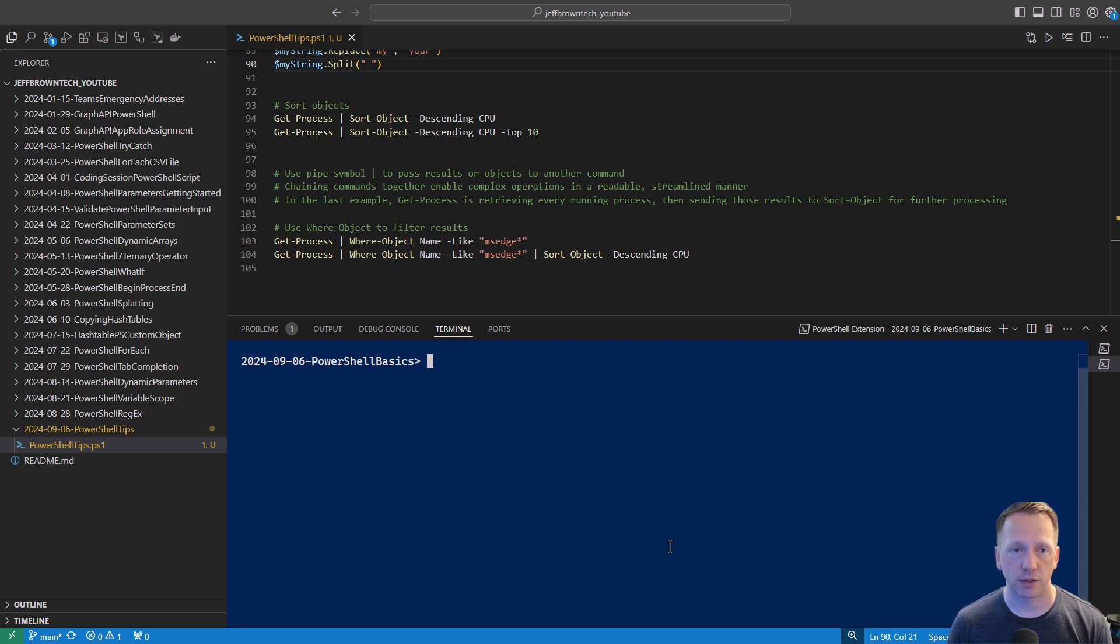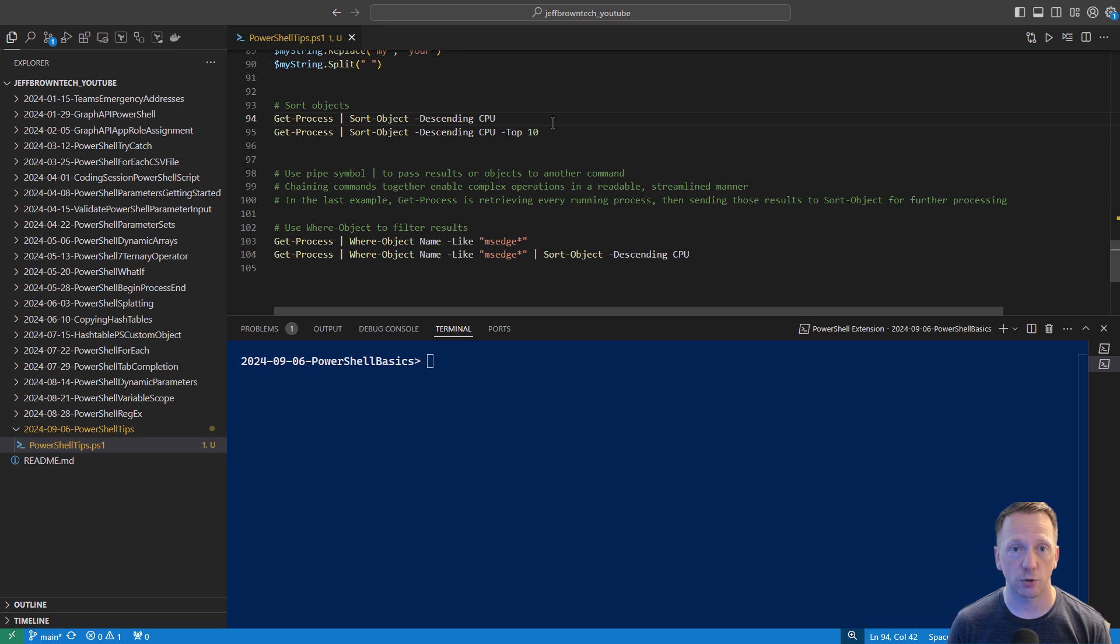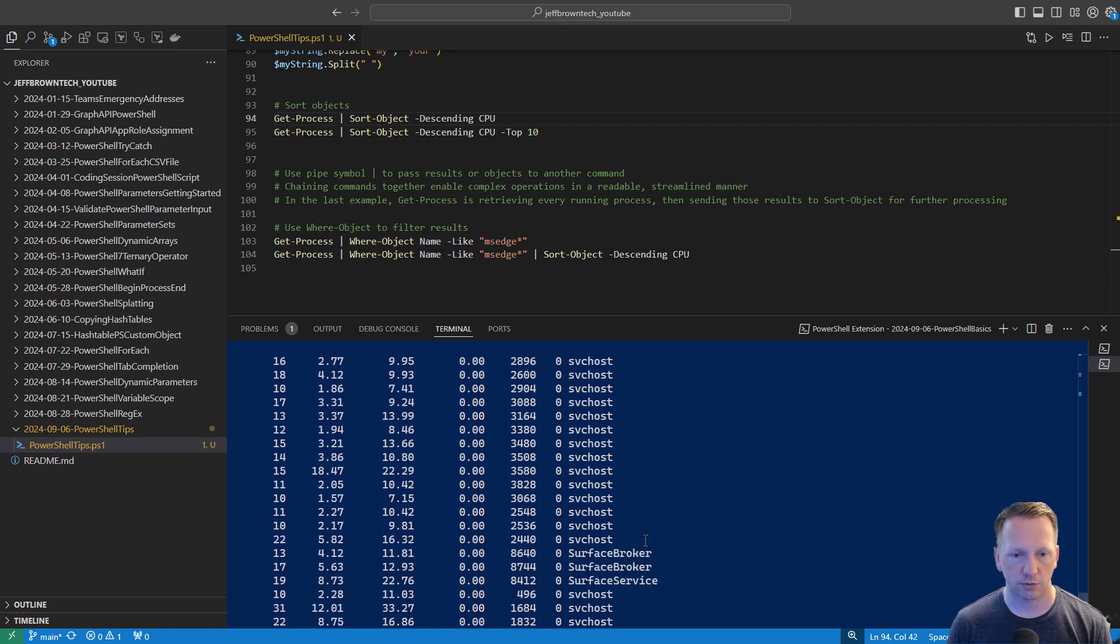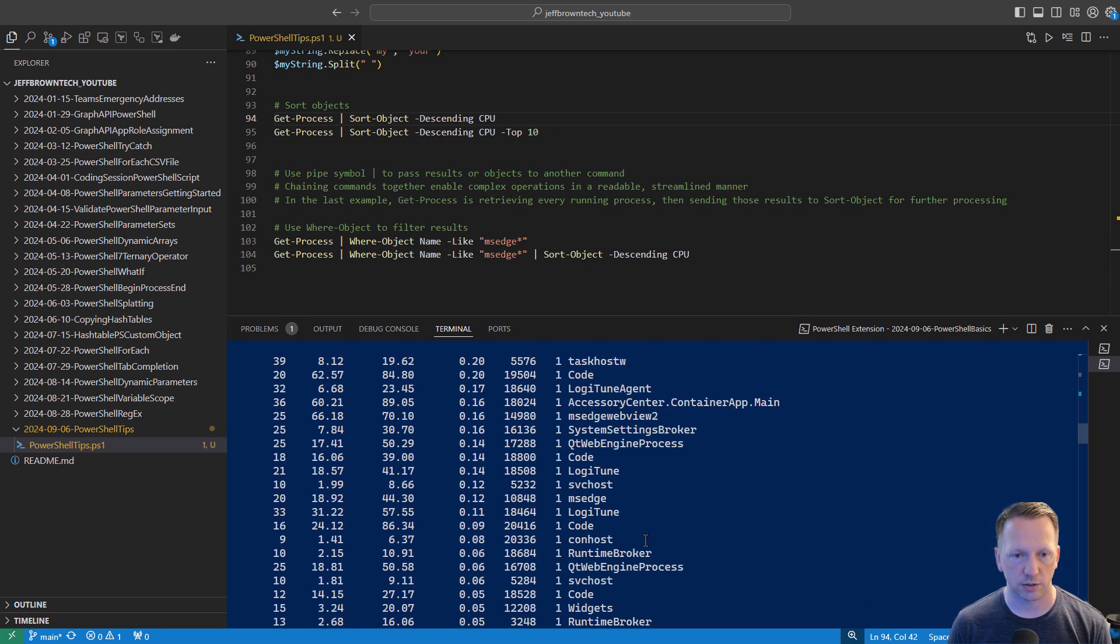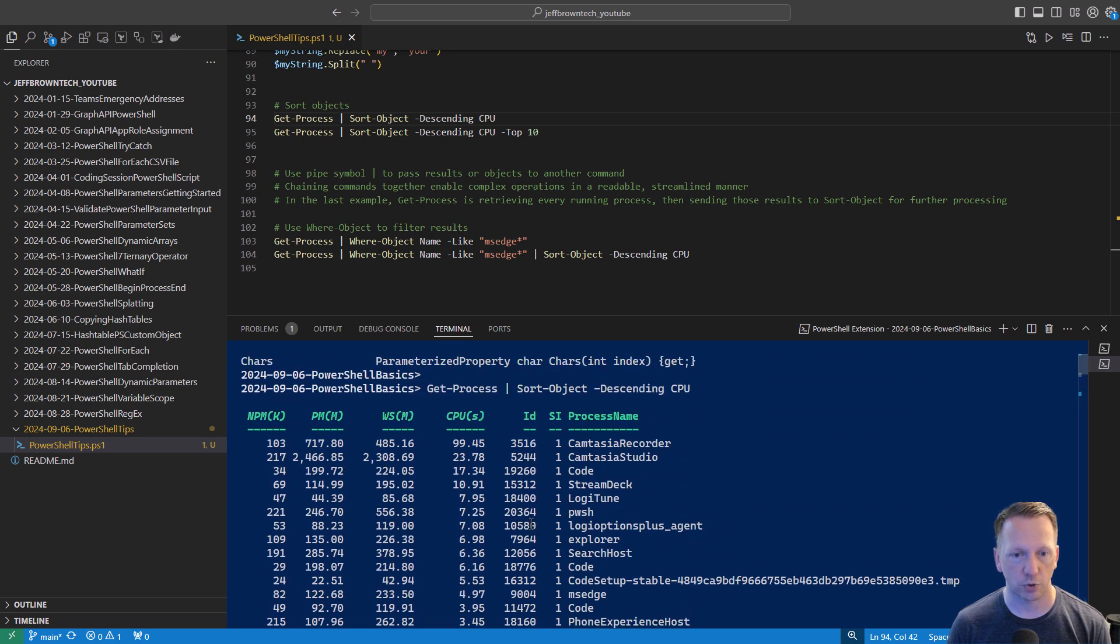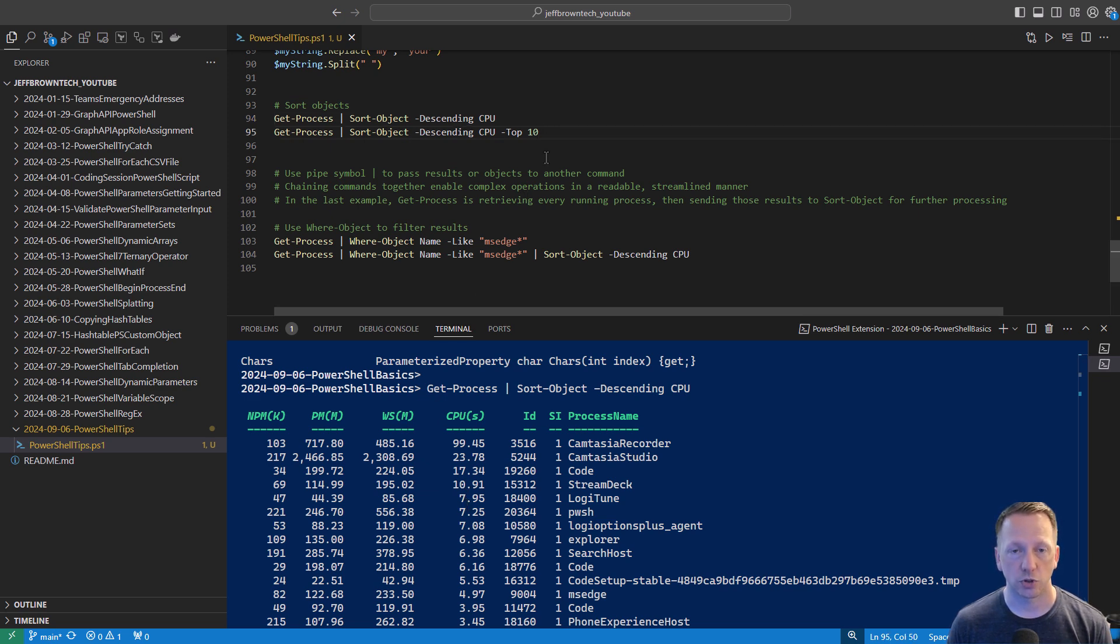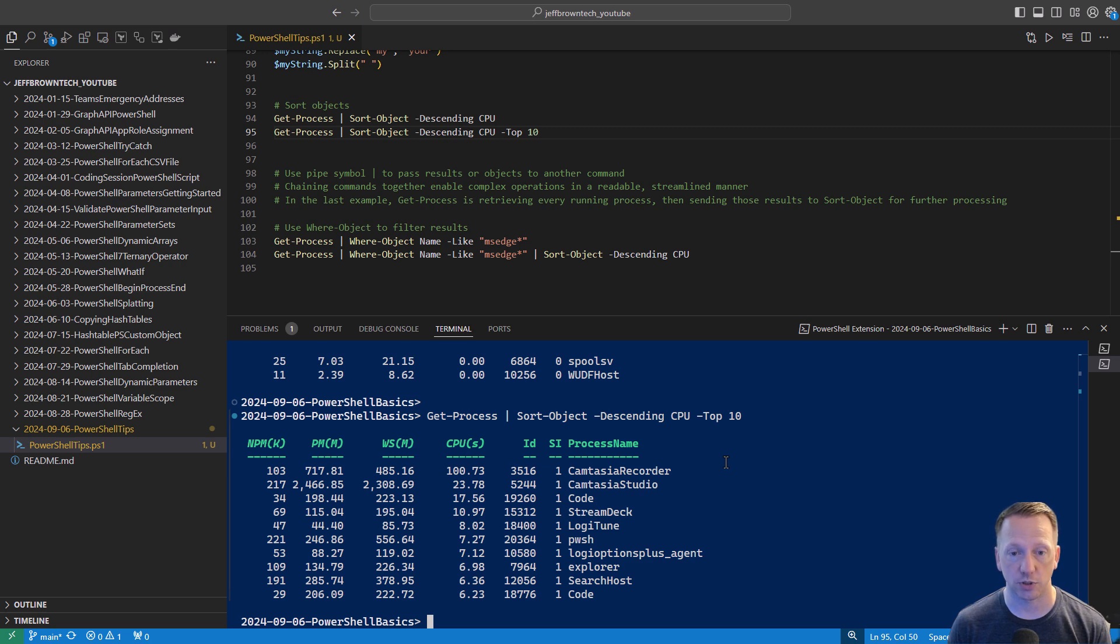Another helpful commandlet is sort-object. What you can do is use this to sort results that you might get from a commandlet. In this case, let's run get-process again. We're going to pipe this over to sort-object. We're going to sort it in descending order based on the CPU value or the CPU percentage that it's using. So I can run this and if we scroll all the way back up, quite a long list of processes running right here. But if we get back up to the top, we can see CPU and the highest value is Camtasia. This is what I'm using to record this right now. So of course, it's taking up the most processor power. And you can do additional things on it saying, hey, let's use the top parameter to give me the top 10 results. So I can see just the top 10 processes that are using the most CPU right now.